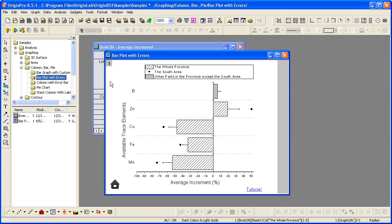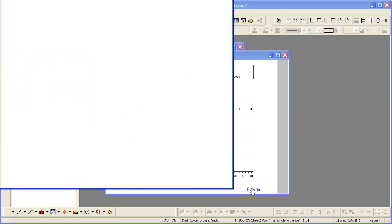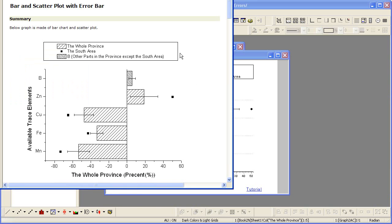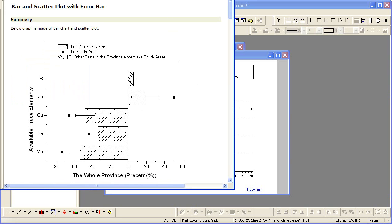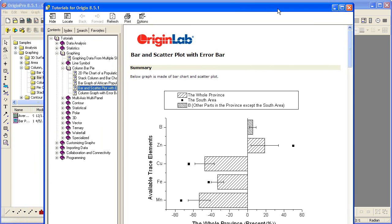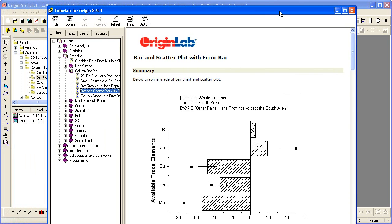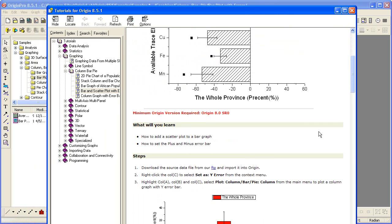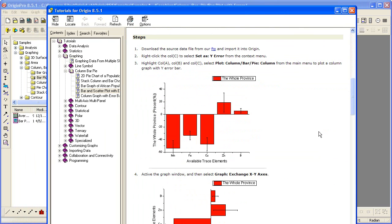On many of these graphs, there will be a link to a tutorial. When clicked, Origin's help file opens with tutorial steps for recreating the graph.